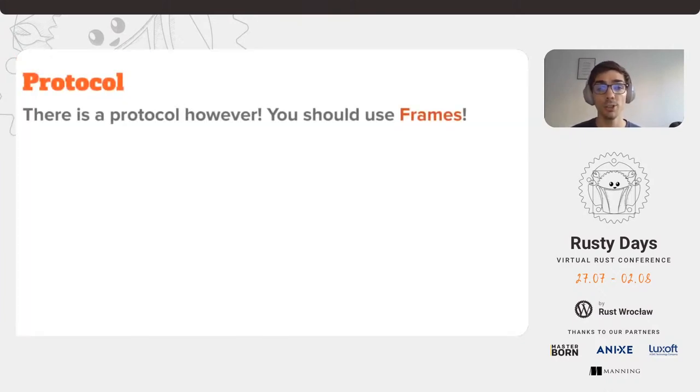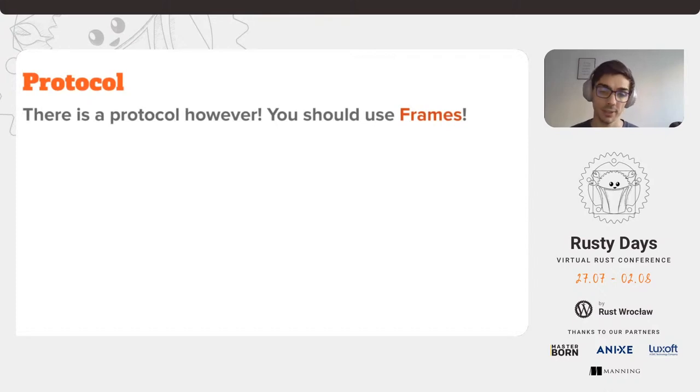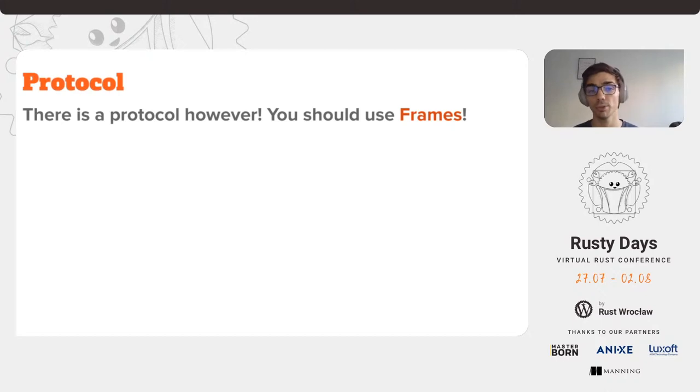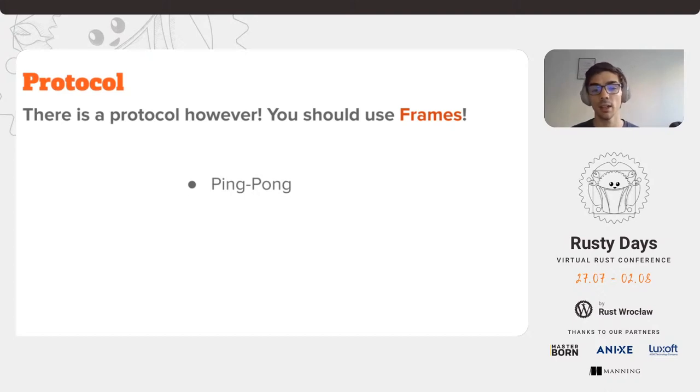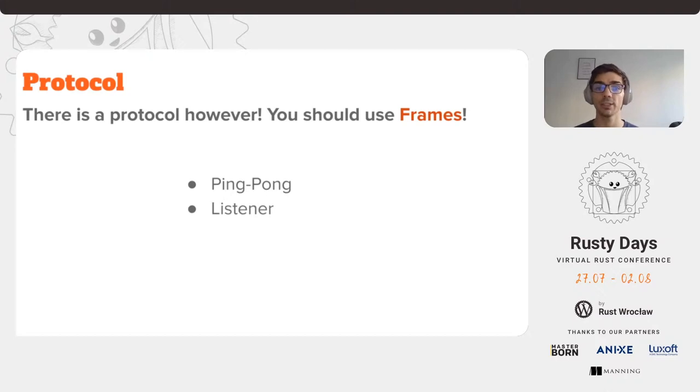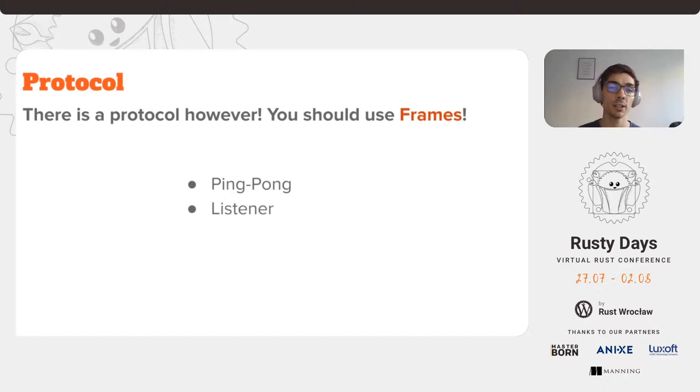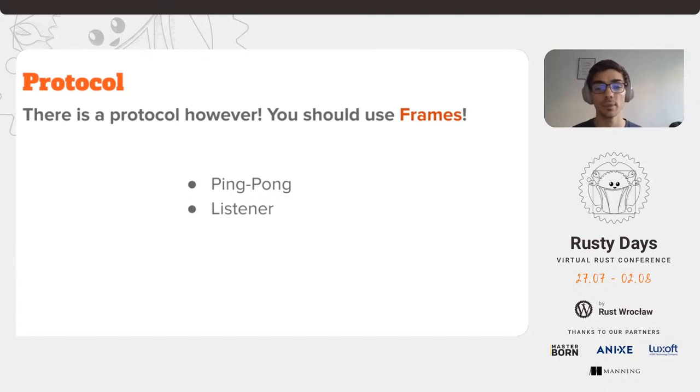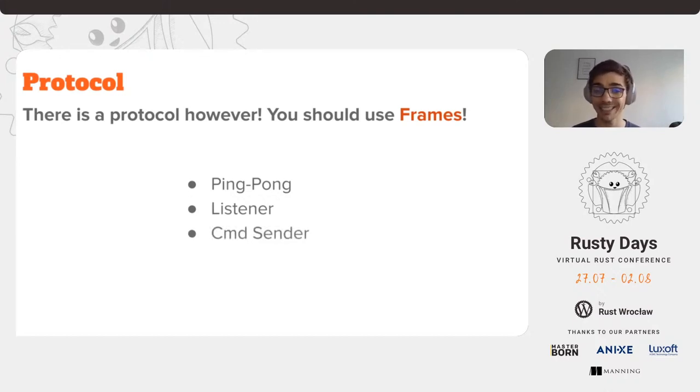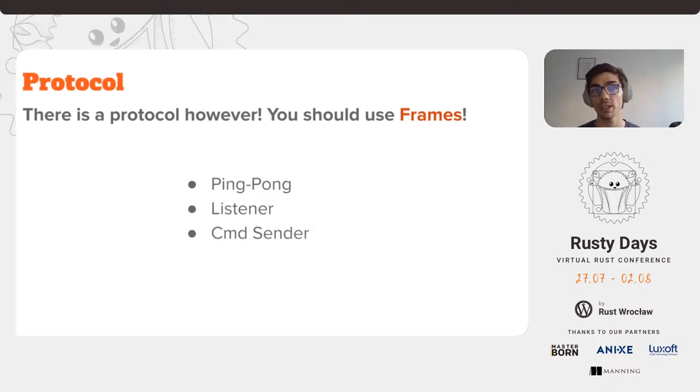The protocol uses what we call frames. The first part of the protocol is the ping pong frames mechanism. Then we have the listener that listens to the provided drone controller port for incoming messages and frames from the drone and deserializes them. Then finally, we have the command sender, which we will use to send frames to control the drone.